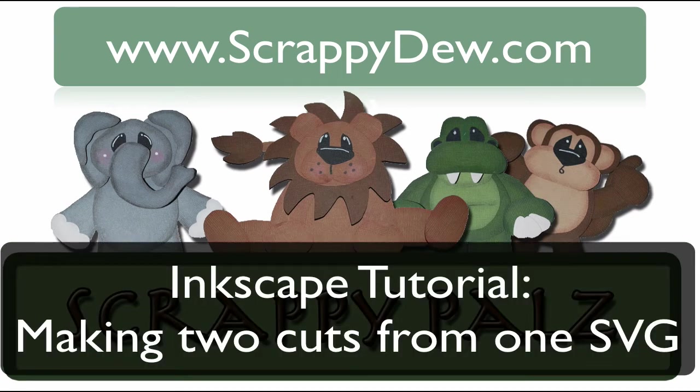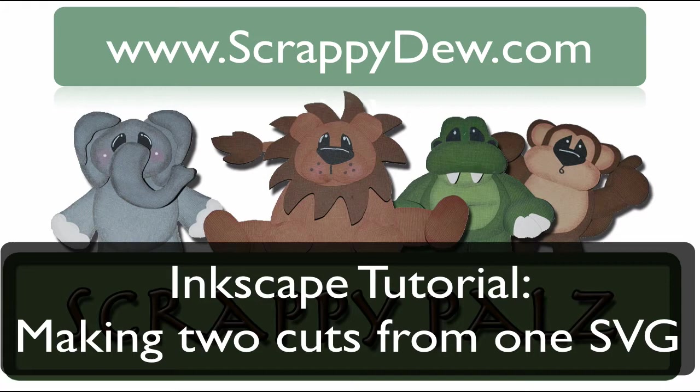Hello, I'm Rob with ScrappyDoo.com, and I hope you're ready for another great tutorial.